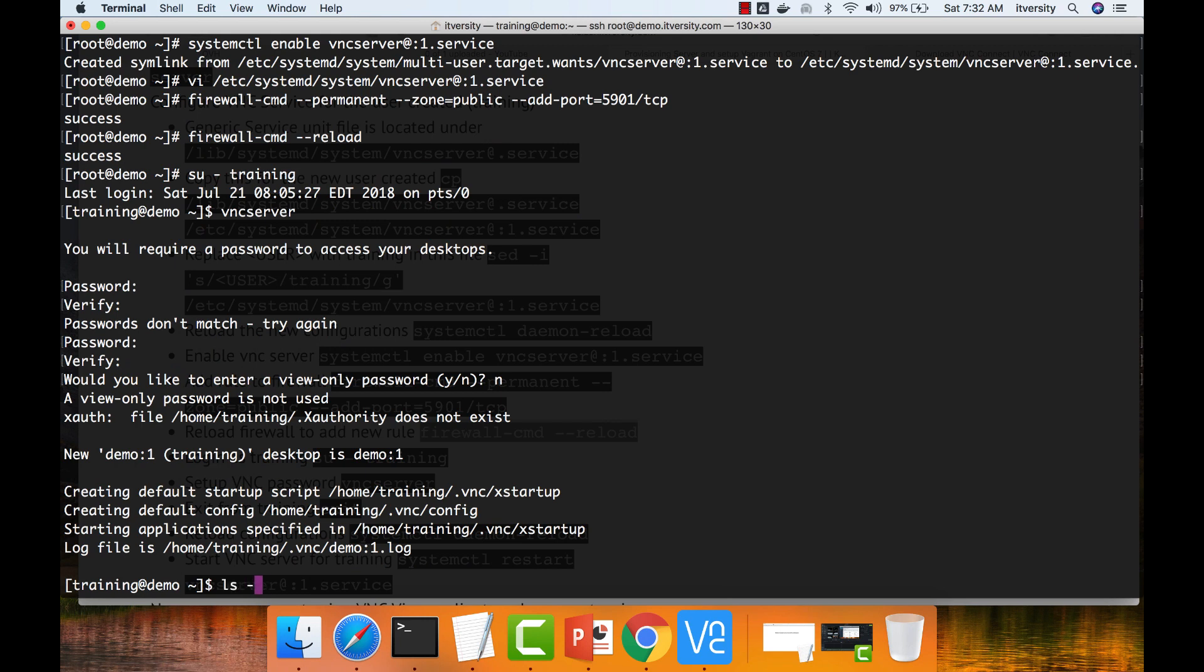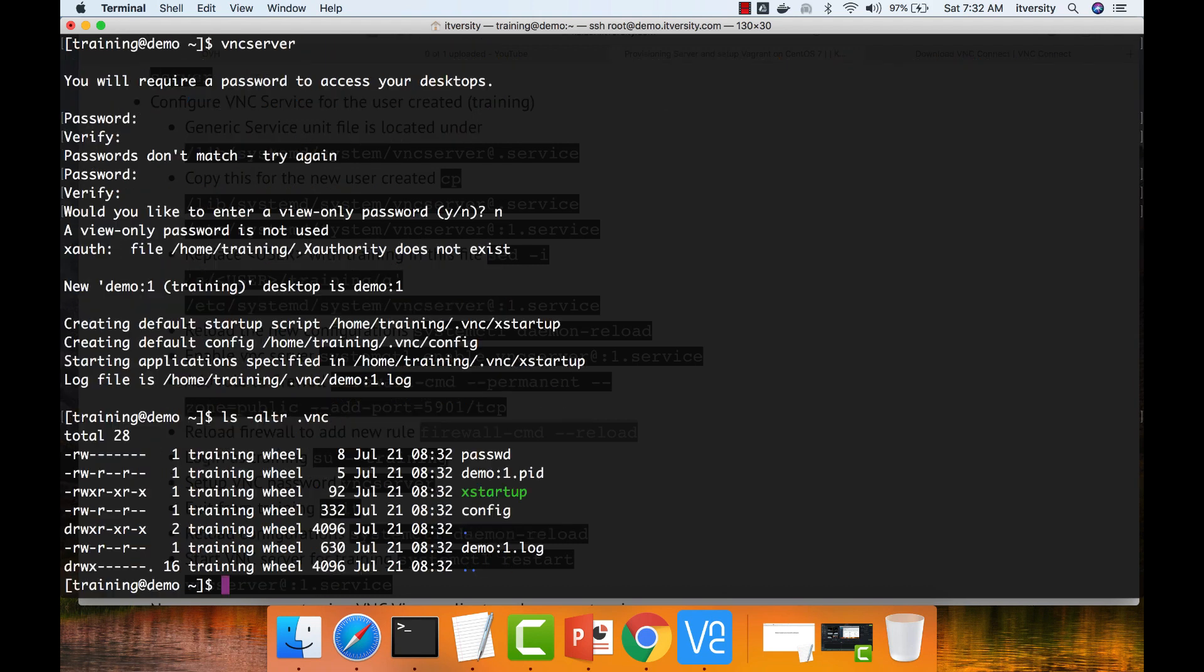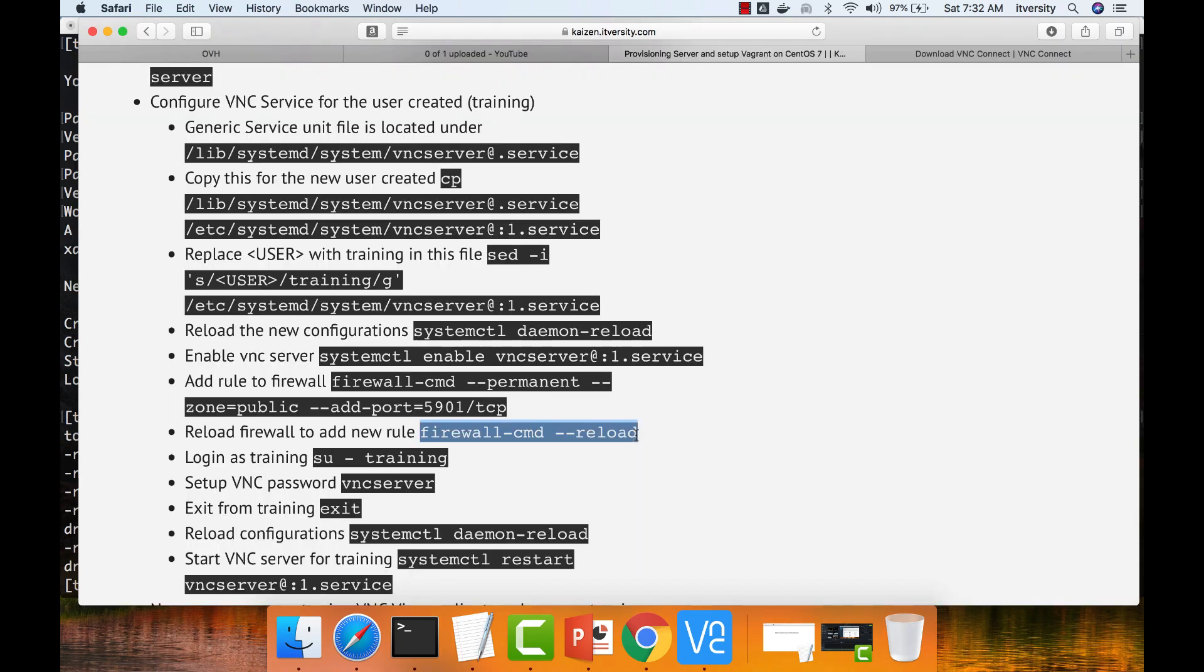So it will create a directory called dot VNC and there will be a bunch of files depending upon the configurations that are defined as part of that properties file which we have updated by replacing the user with training. Based upon certain settings, it will create certain files to support the connectivity between the client and the server.